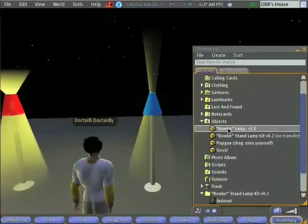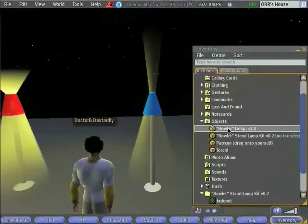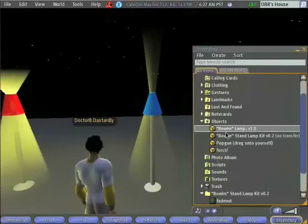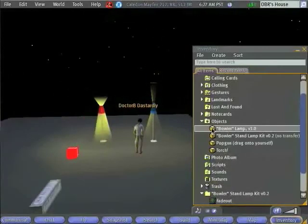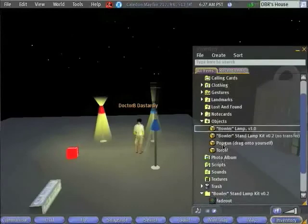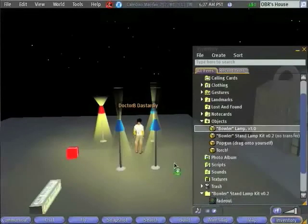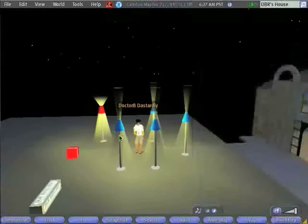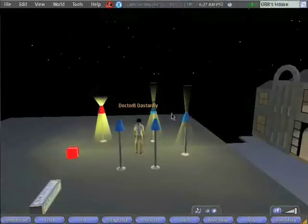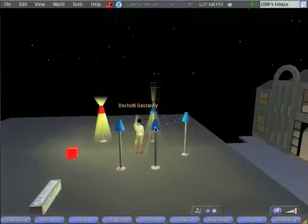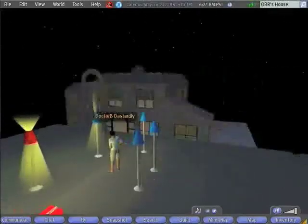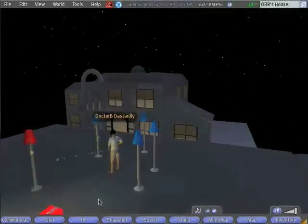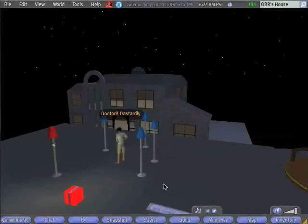Typically, when you get a new item, a piece of clothing, an object, a note card, it will automatically be filed into the correct folder. In this case, my lamp is in my objects folder. Now, if I want to make lots of copies of it, I can just drag them out everywhere. Now, you know how to make a lamp.